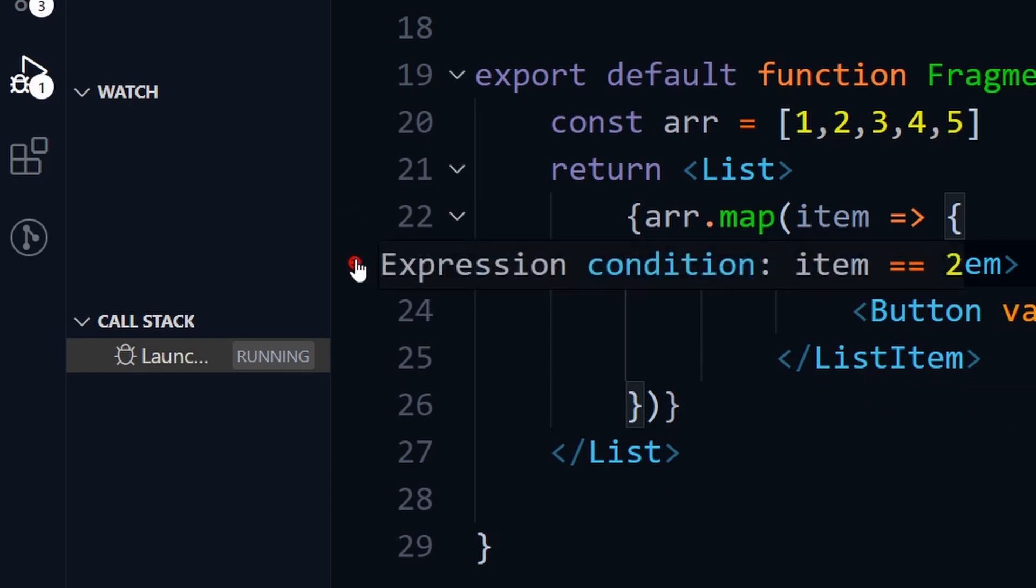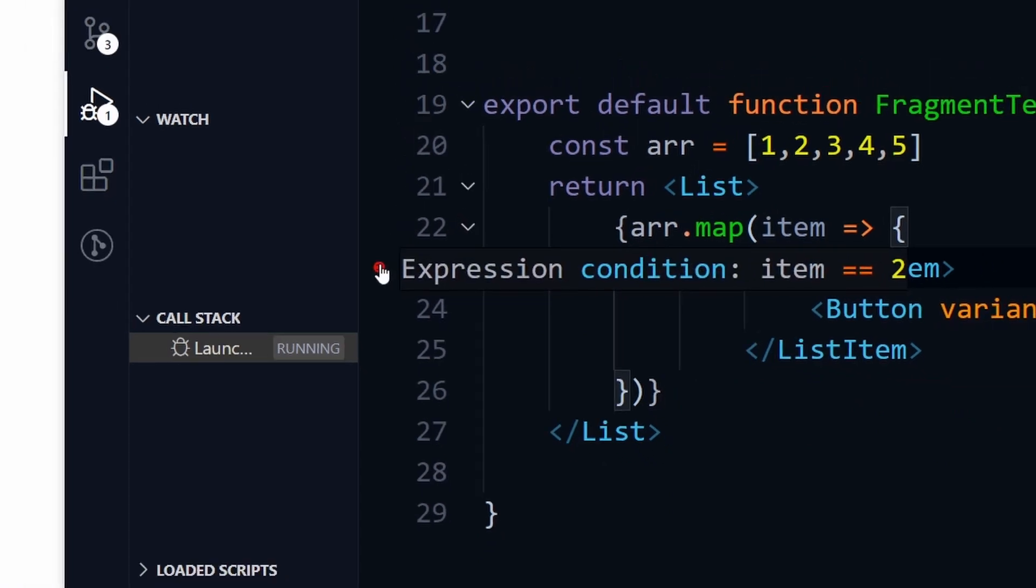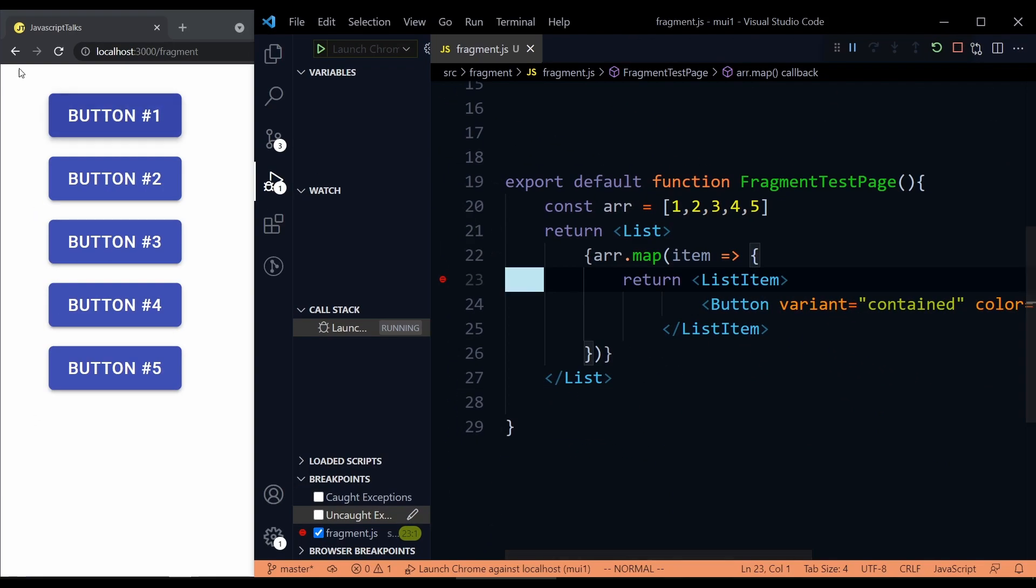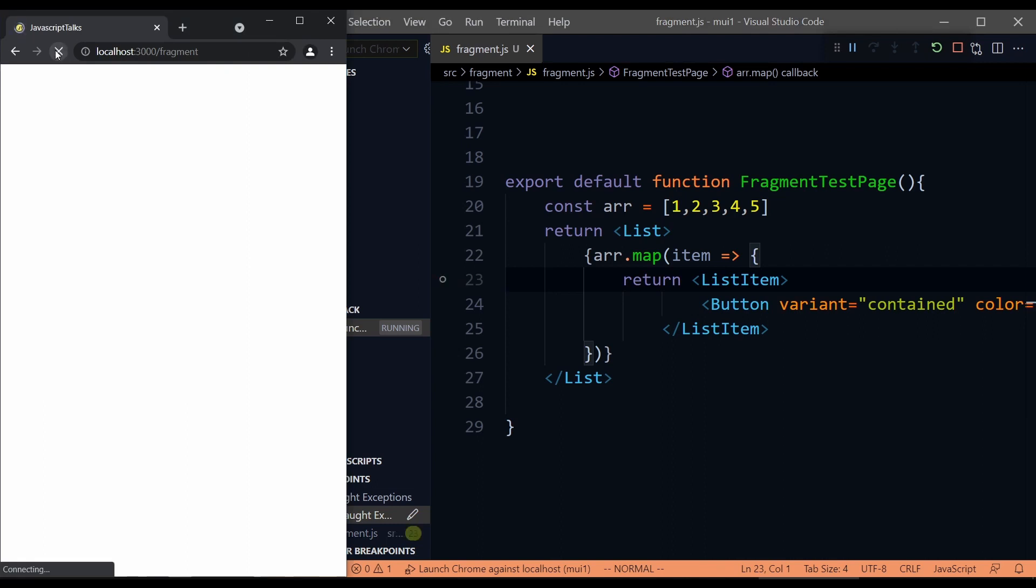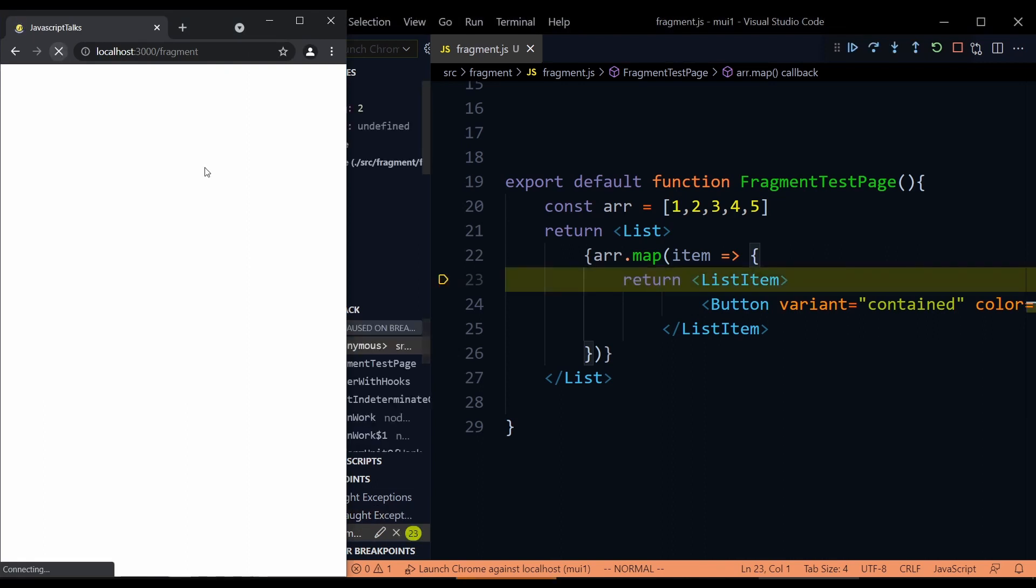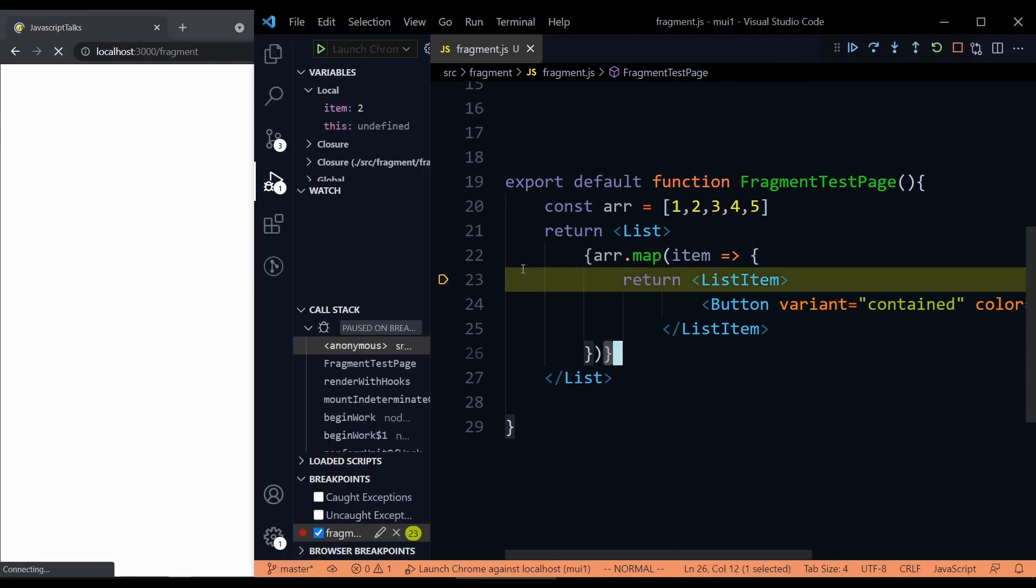And if you hover over the breakpoint, you can see the condition. So I'm going to restart. I'm going to refresh the browser and see what happens. Now the execution has been paused here. And if I hover over item, I can see that item number is two. That means this breakpoint has been added conditionally.